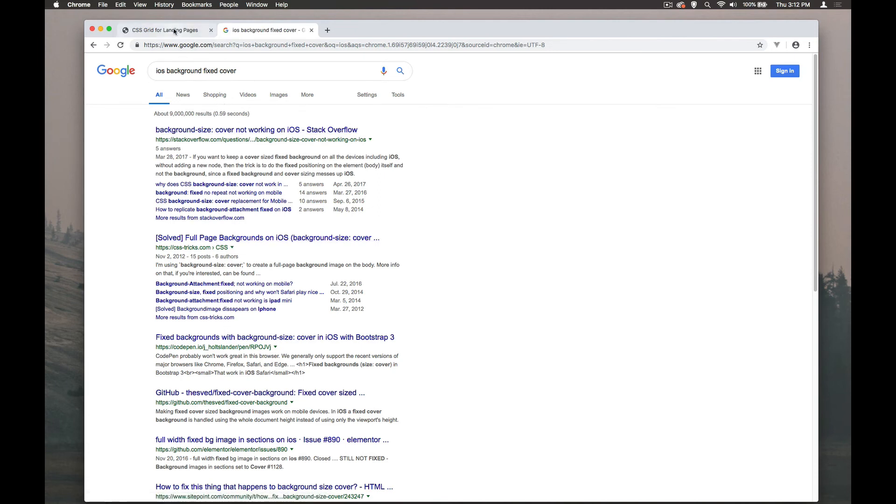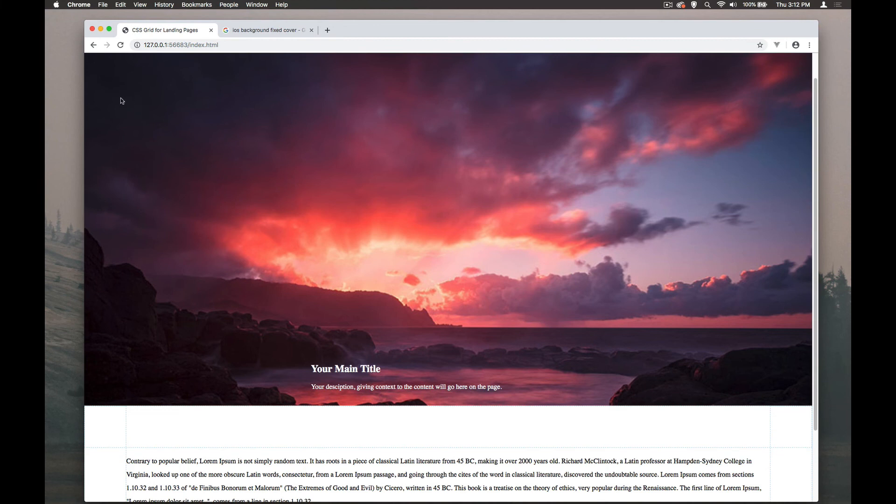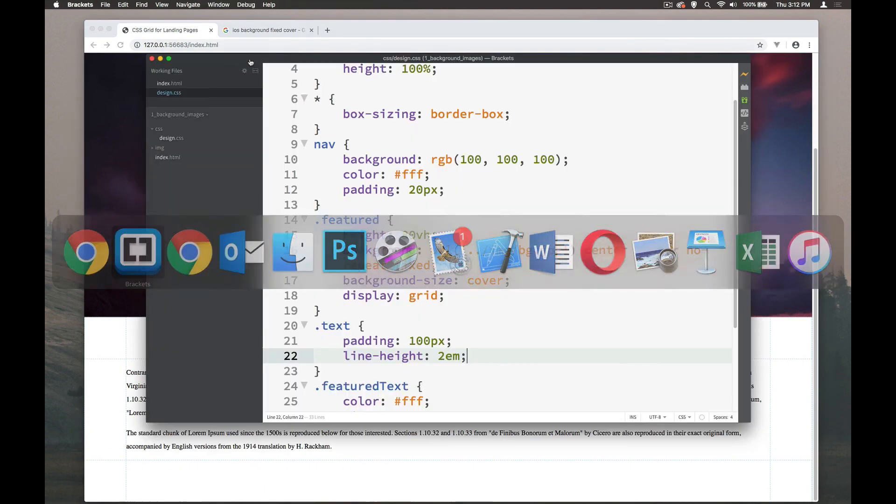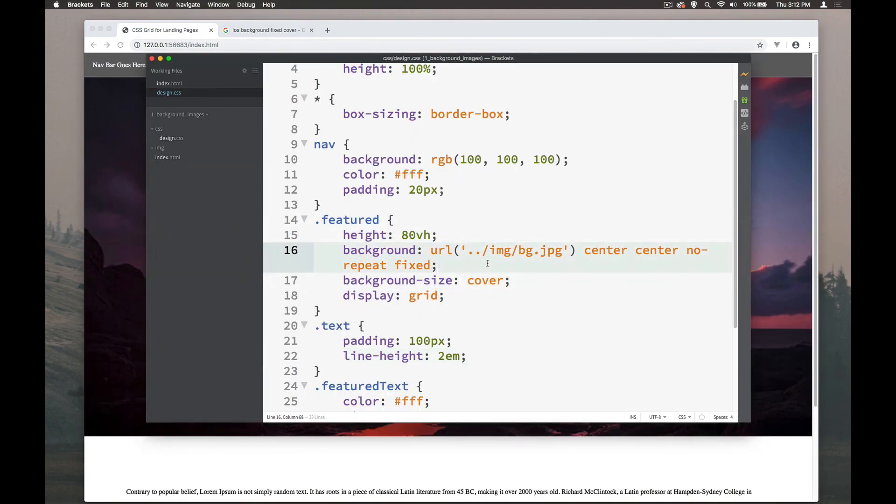Basically what happens is that instead of it covering this particular div it covers the entire page so you end up with an image that's really really big and stretched. So just on iOS the fixed and covered do not work in conjunction with each other but only on iOS so just worth pointing out and now as I've committed that to video we know that it's going to get fixed so that I have to record this all over again.